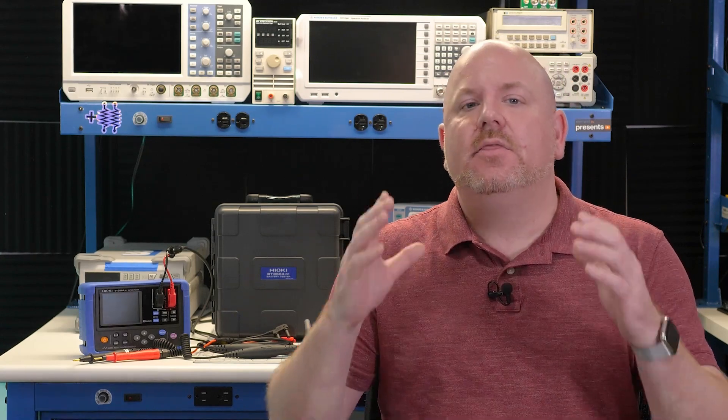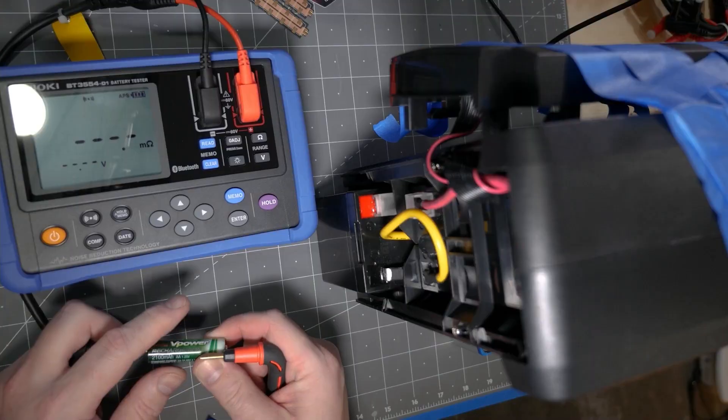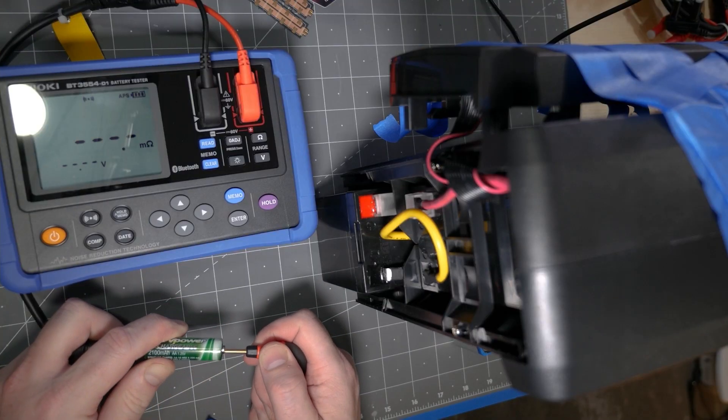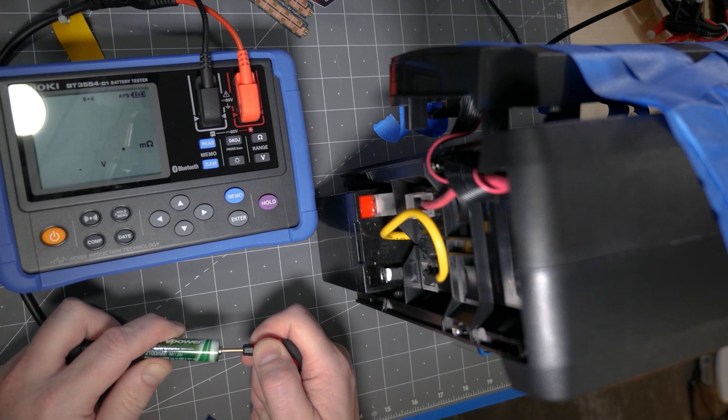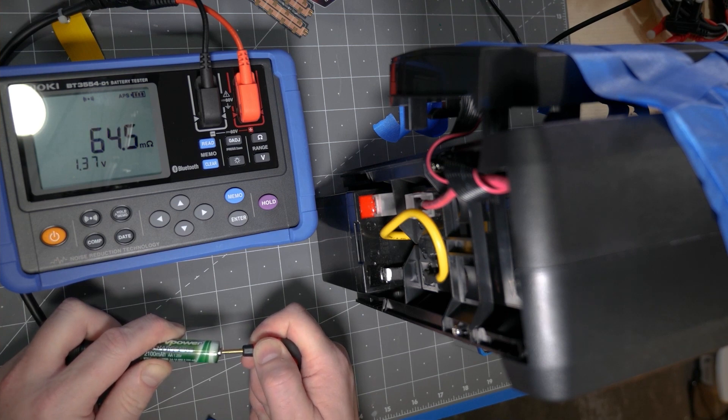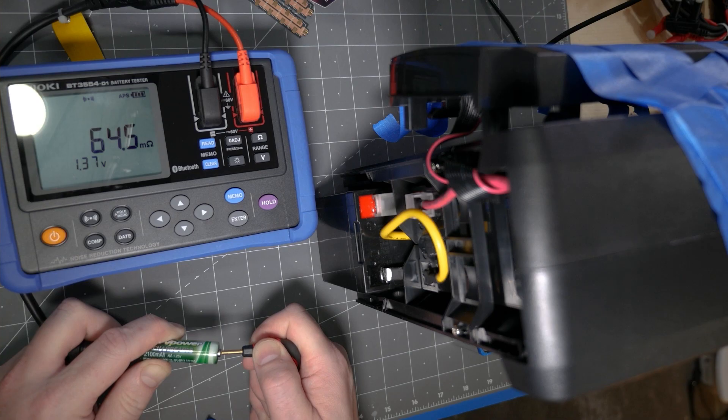One question that comes up with these battery testers is what kind of batteries can they test? Their intended application is sealed lead acid or SLA batteries. But the tester works fine with other battery types. I used it with alkaline and nickel metal hydride just fine.